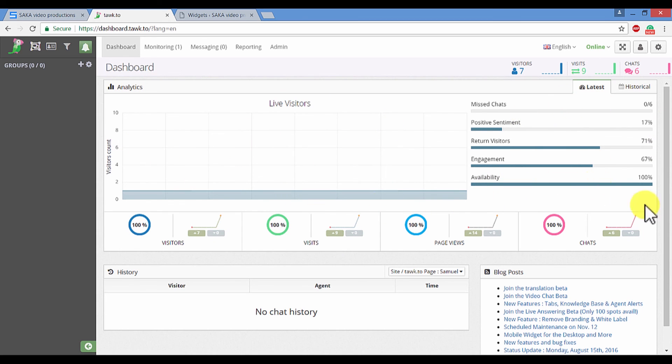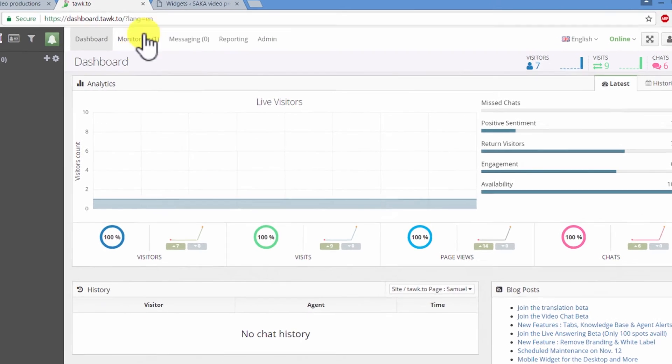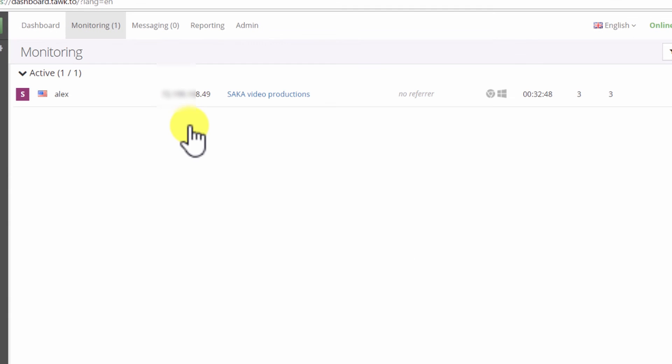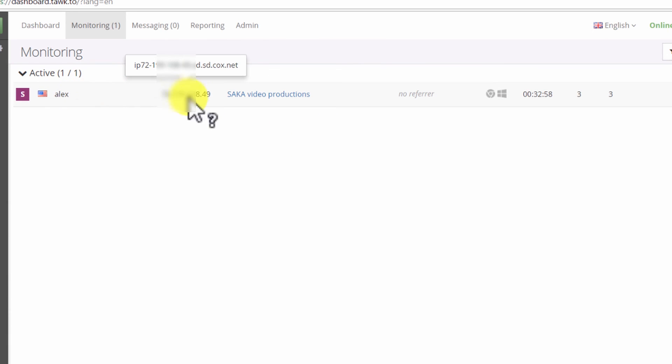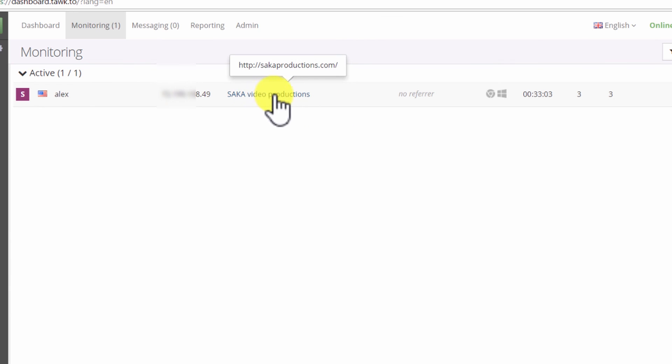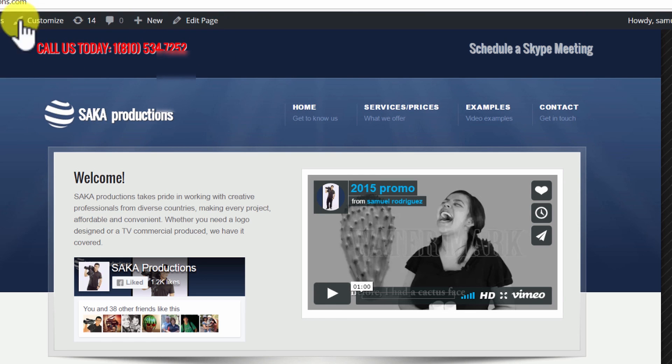So if we go on to our next window which says monitoring, you will be able to track, as I previously told you, people that are currently browsing on your page. So for example, this guy, you can see their IP address and you can also see in which section of the page they are.